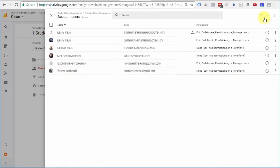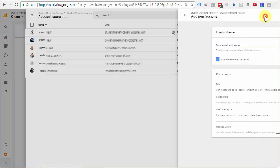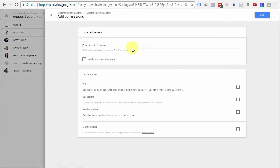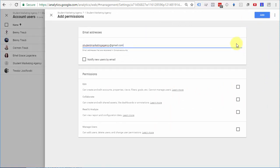And from here, you're going to select the plus sign at the top right and add new users. And just enter the Gmail address here that belongs to the person you're trying to add.